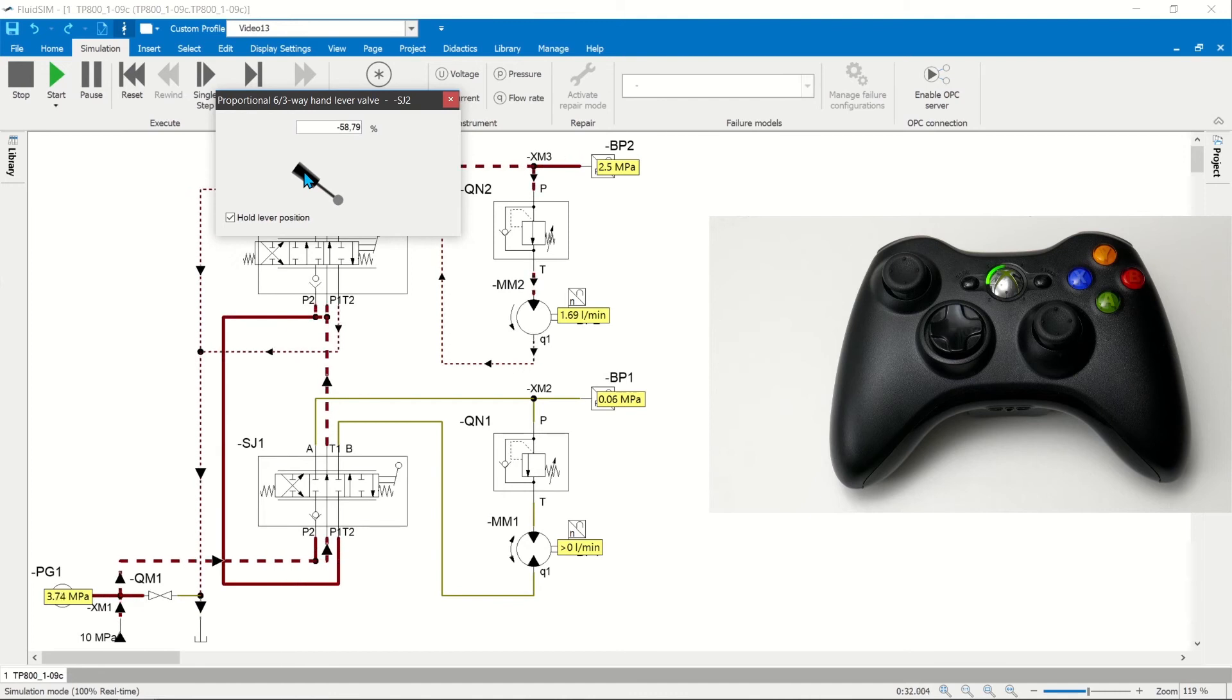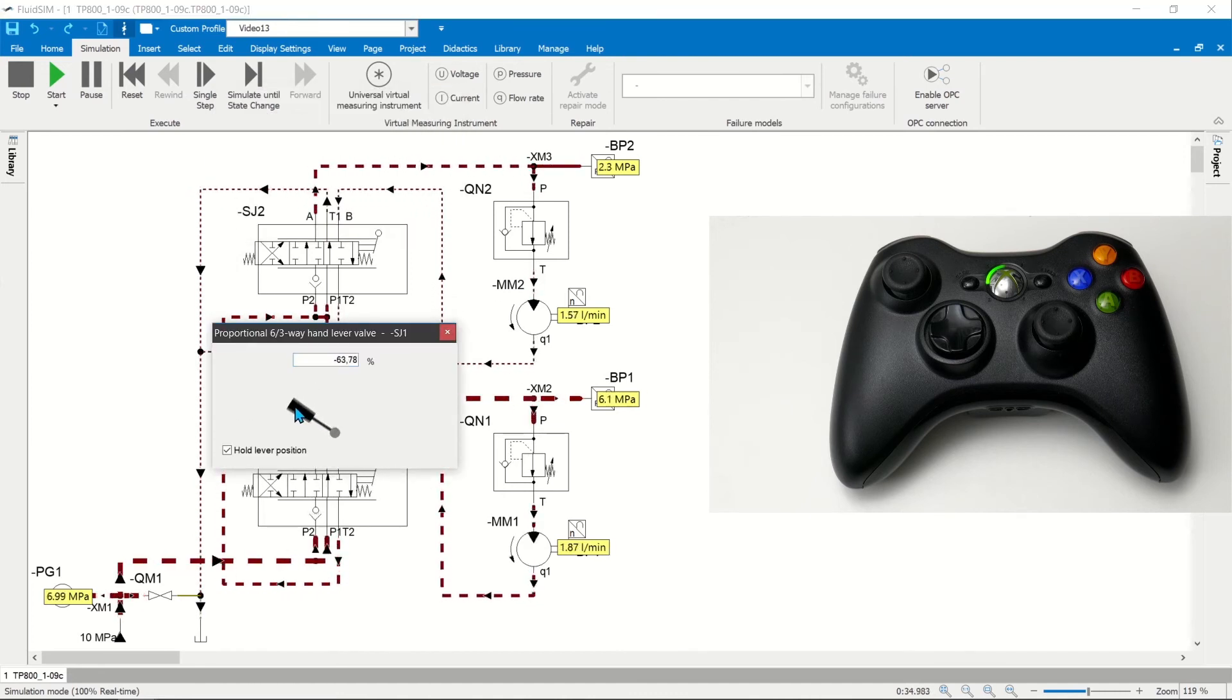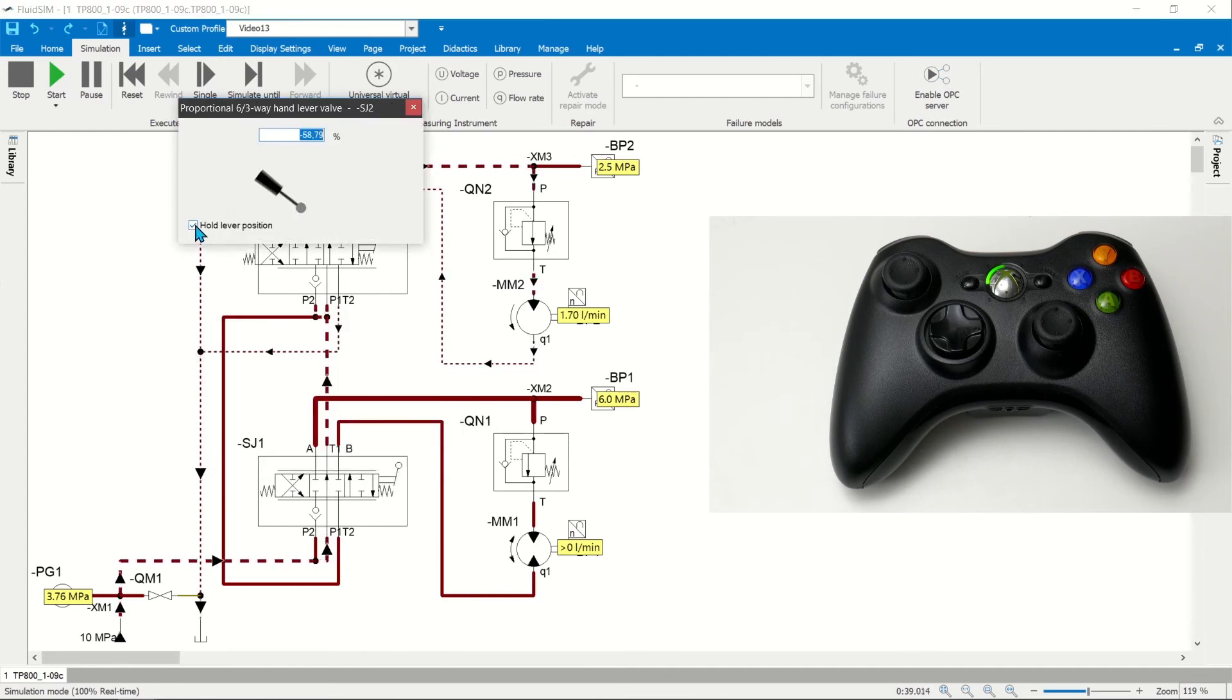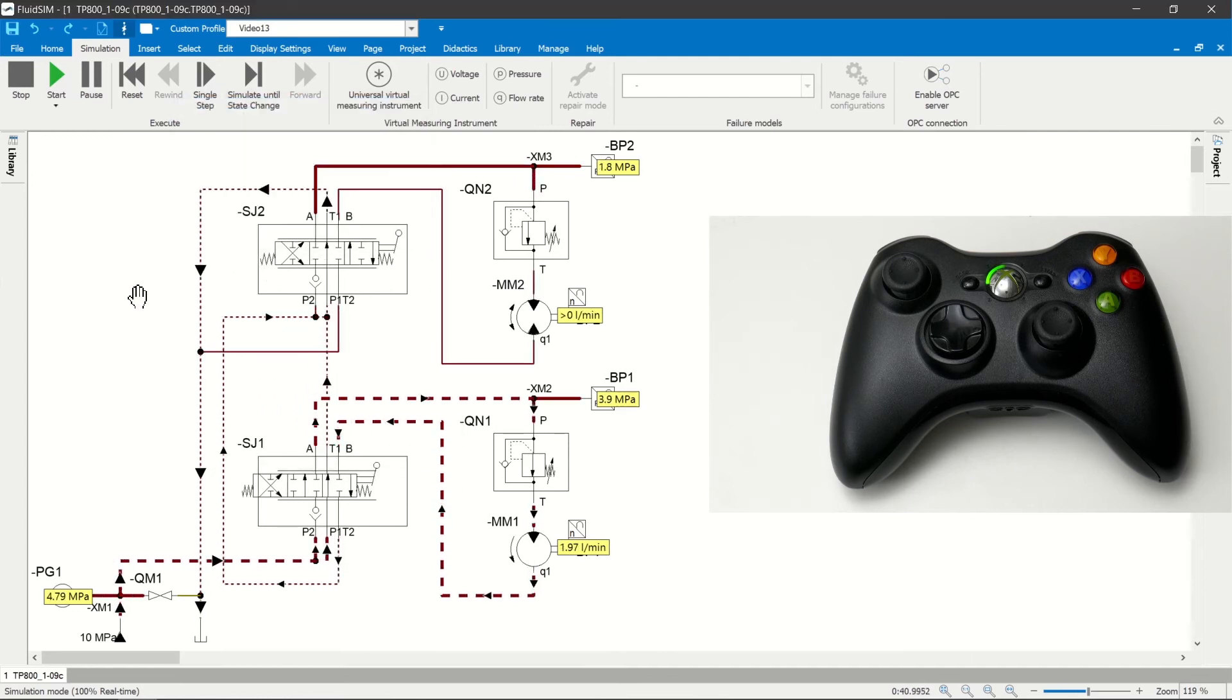With just a mouse pointer, this is only possible when holding a position variable. If you connect the valves with one stick each, both valves can be controlled at the same time.